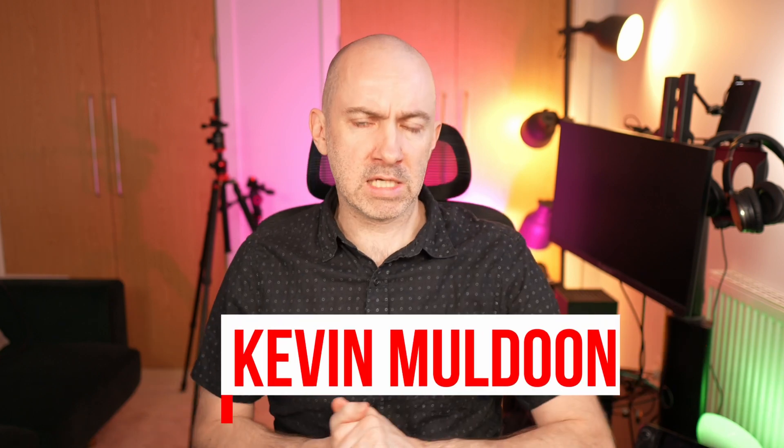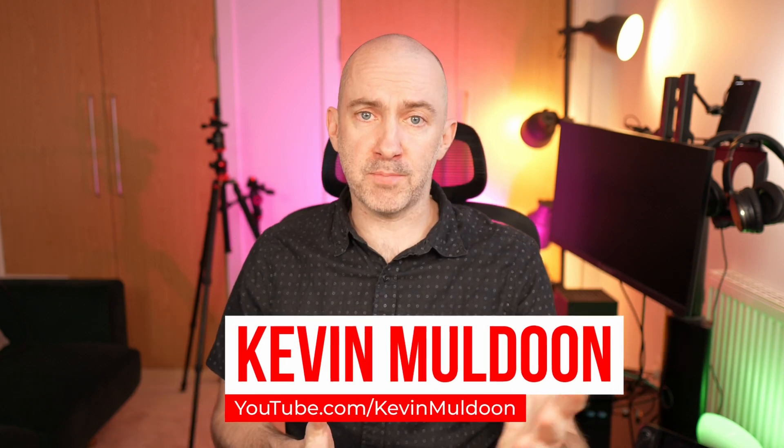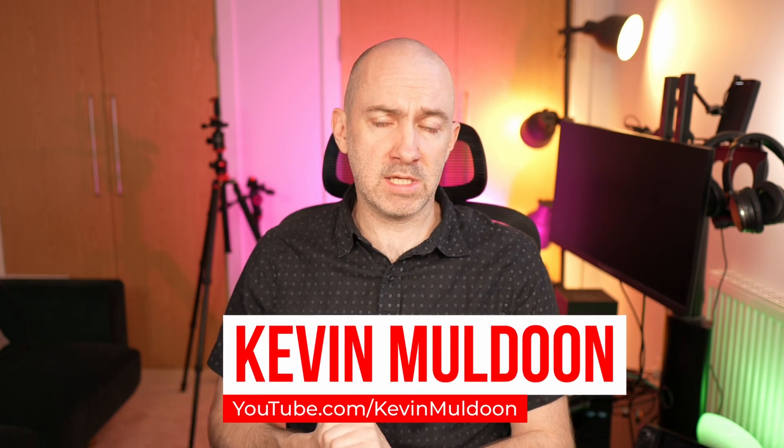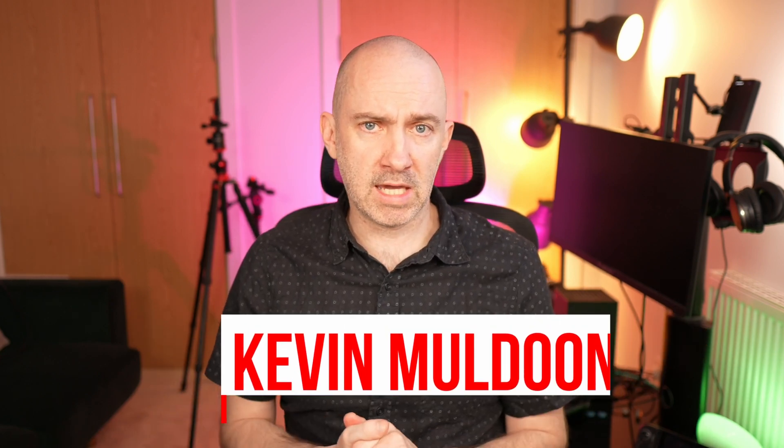Hey everyone, in my last video I unboxed the Ubiquiti Cloud Gateway Fiber. It's been running for four or five days. I've been messing around with it, but I think it's still too early for a deep dive.